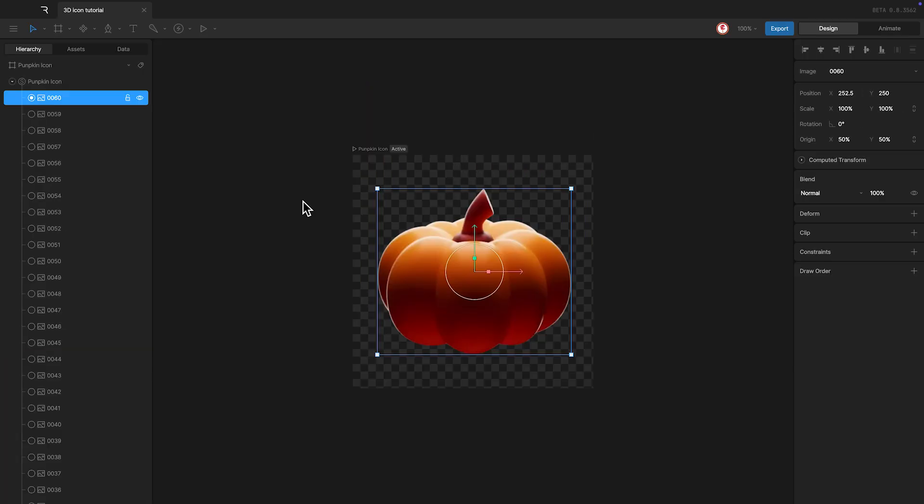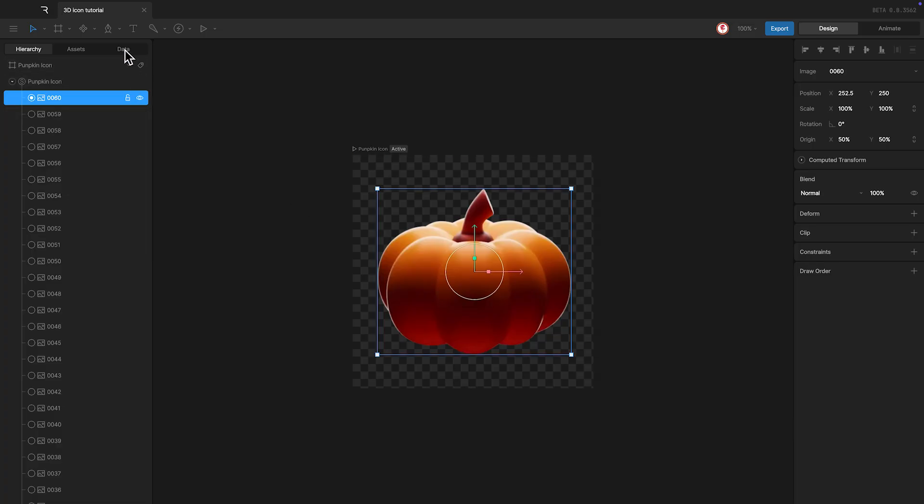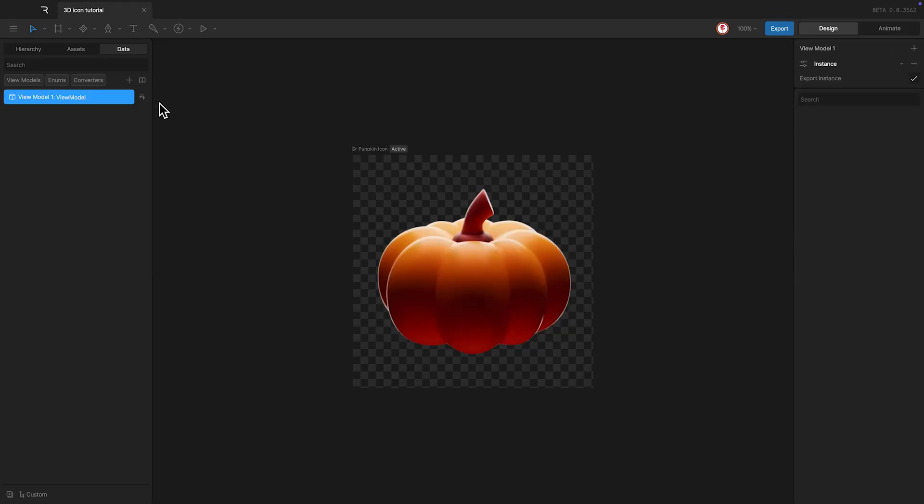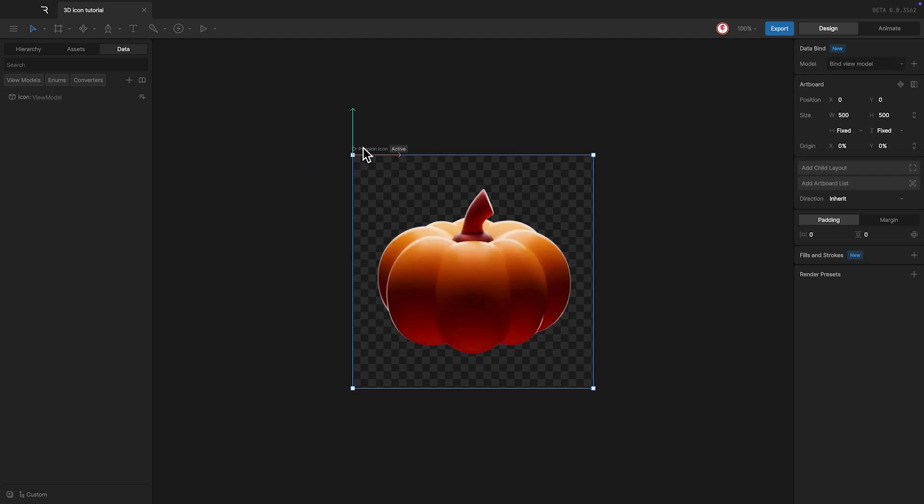What we're going to do instead is use data binding and only create a few keys. So for this, I'm going to create a view model, I'm going to call it icon, and I'm going to add it to the artboard.